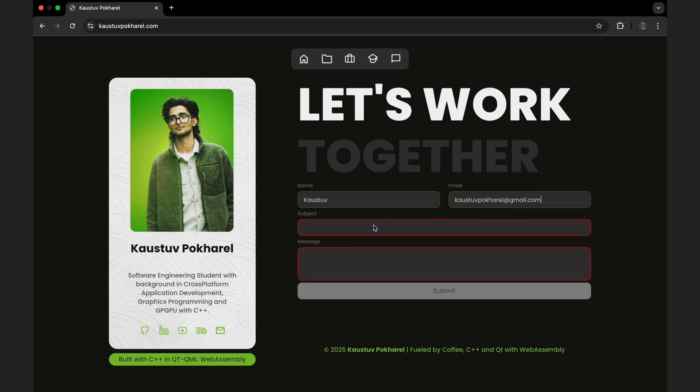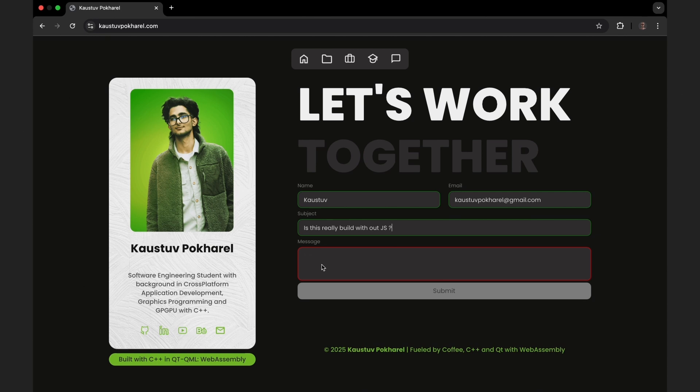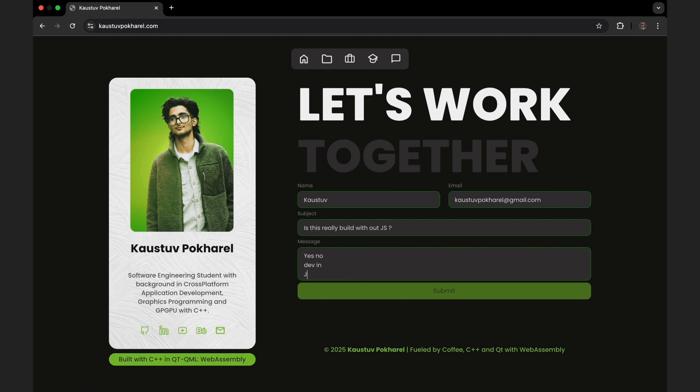And by the way, C++ can also handle REST APIs, authentication, HTTP requests—everything modern web apps do. It's just not used here, but it's absolutely possible. This website is static, that's why those features aren't used, but if you want to use them in your browser, you can easily do that with C++.